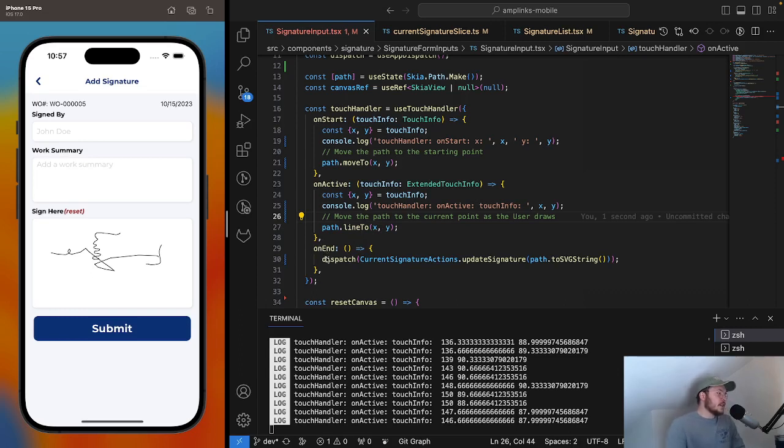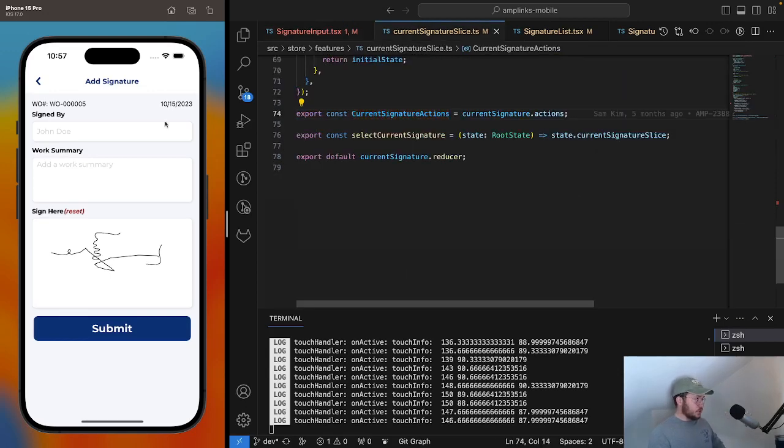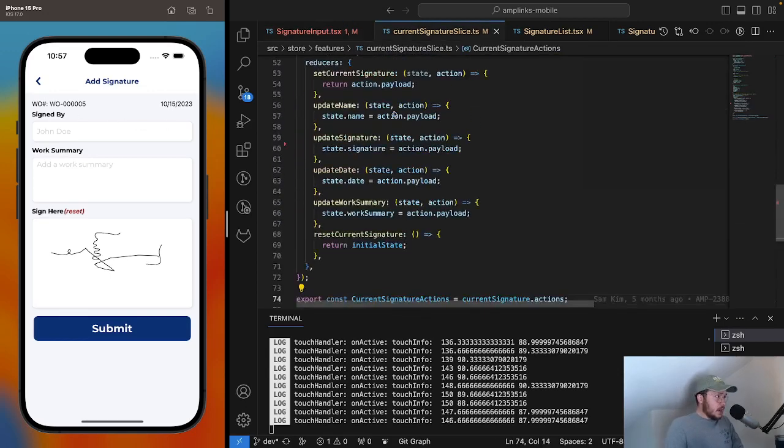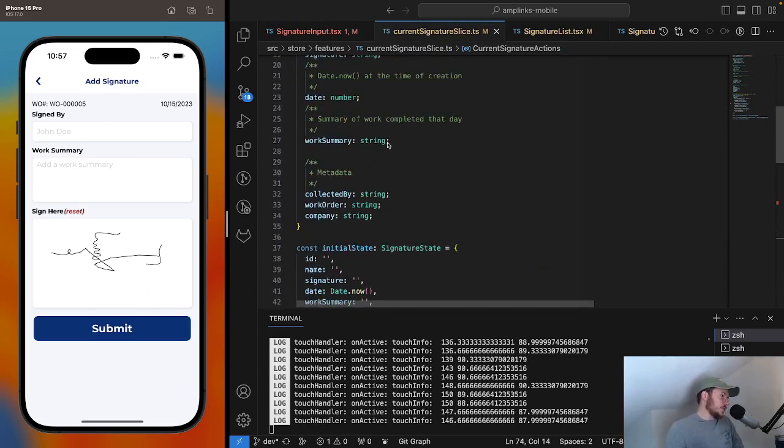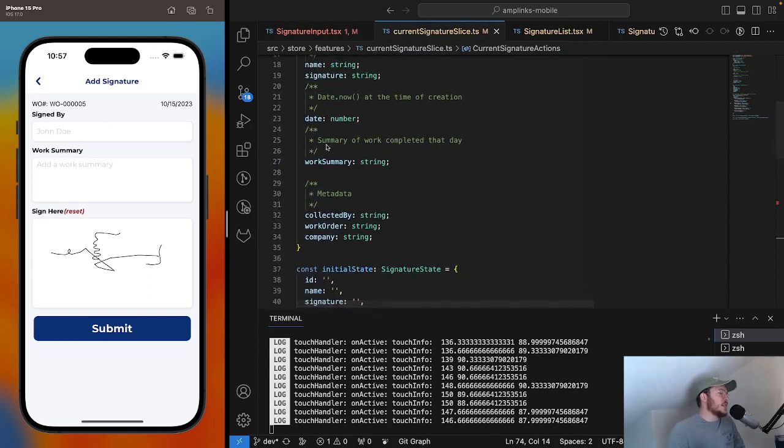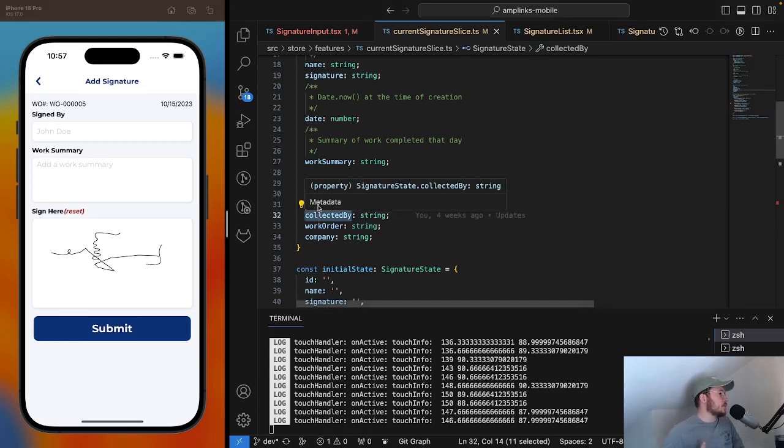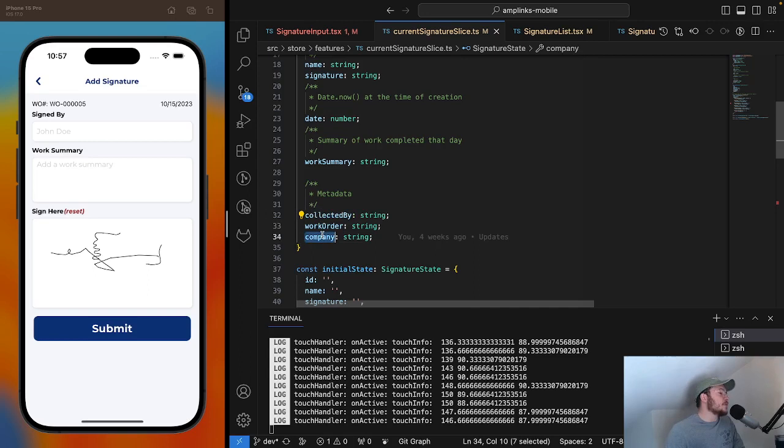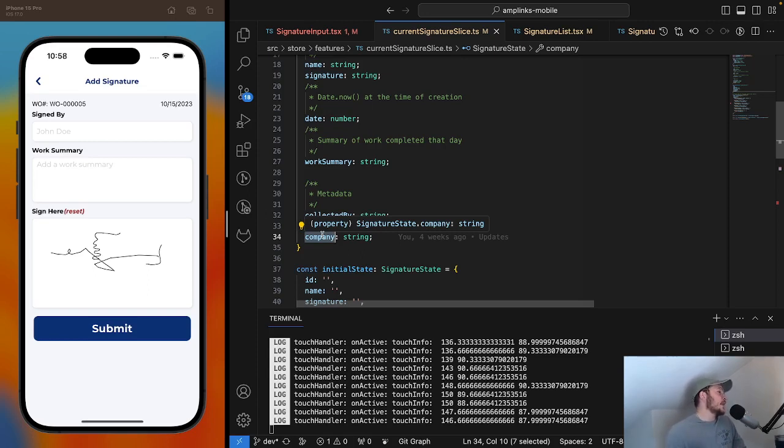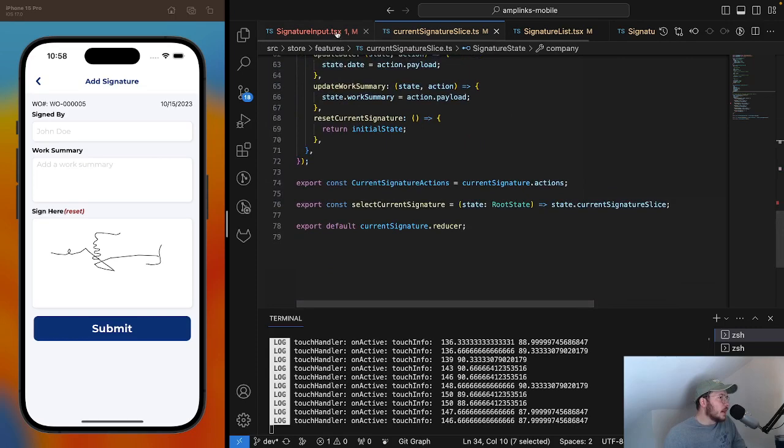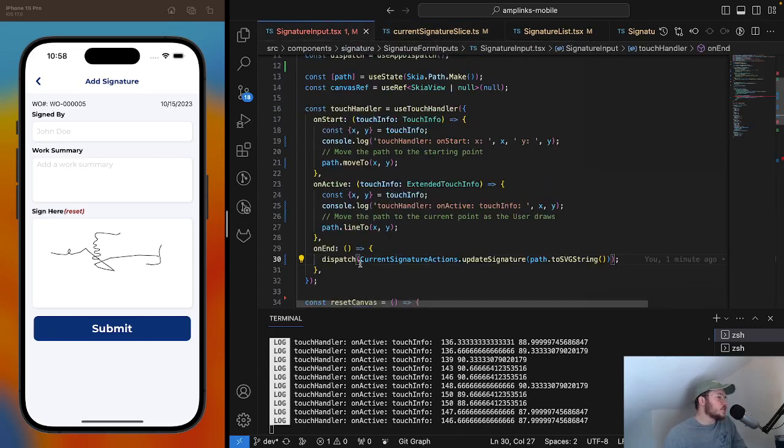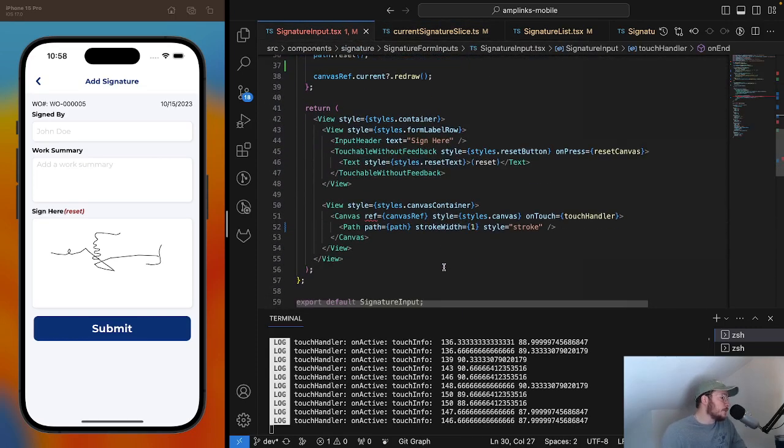Our on end is updating Redux. We have our current signature slice which is storing each signature - all this information in a document which we're calling signature state. I'm keeping track of all this info: who was collected by, so that the team knows that Matt collected this when he was out on the job. This is the work order that was assigned to give you all the signatures for that work order. This is the technician, this is my team's ID - essentially a document ID saying oh, Matt's team, give me all the signatures that were collected today by my team. This is more of the admin or business owner stuff.